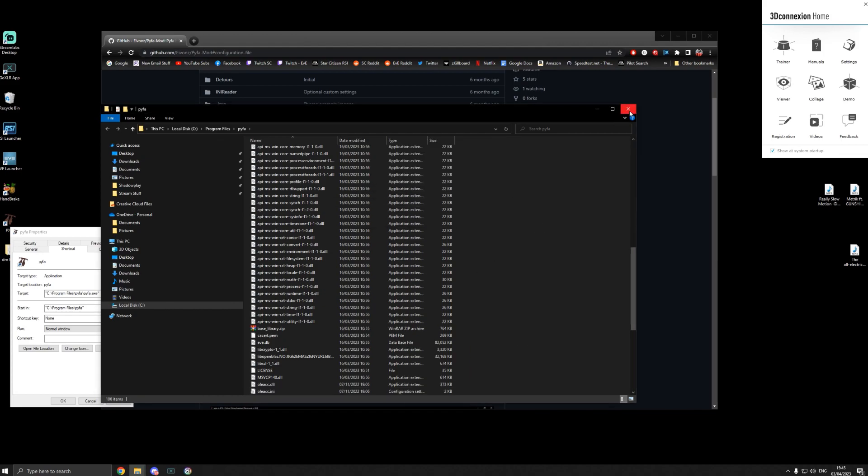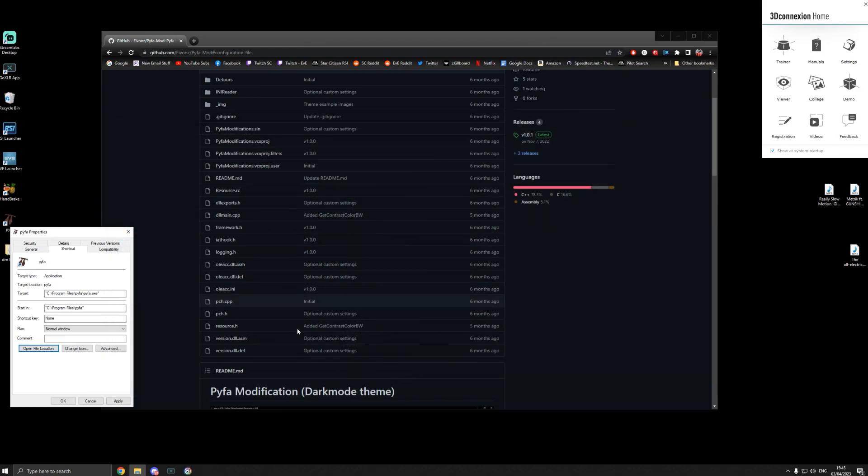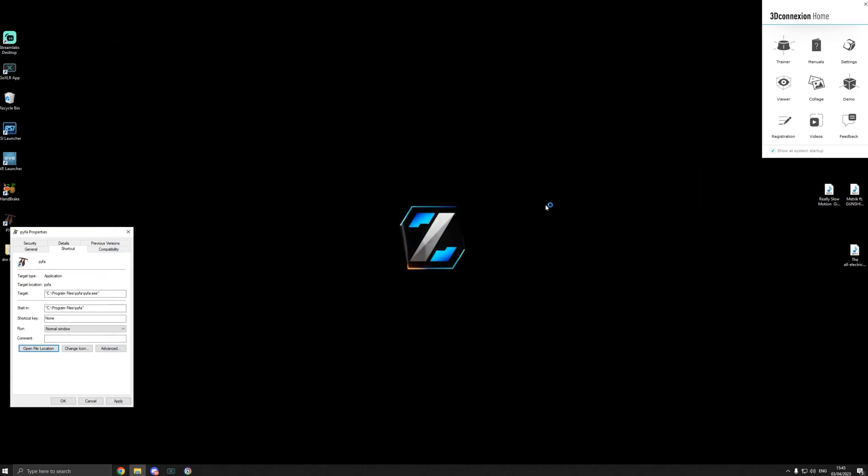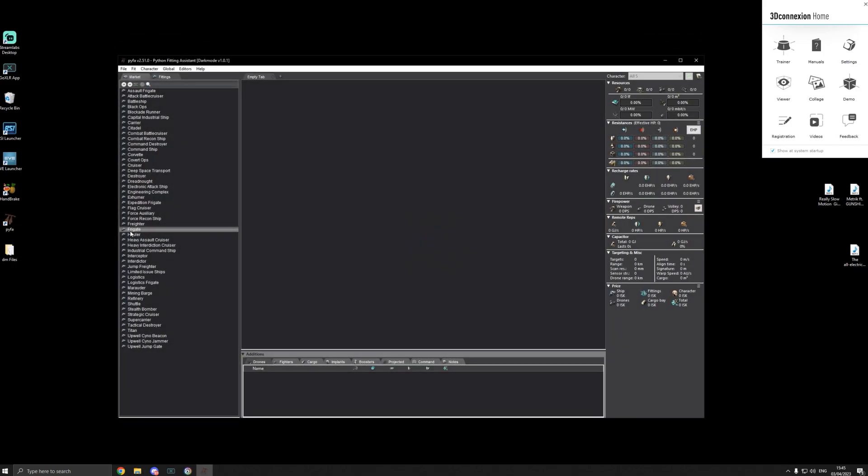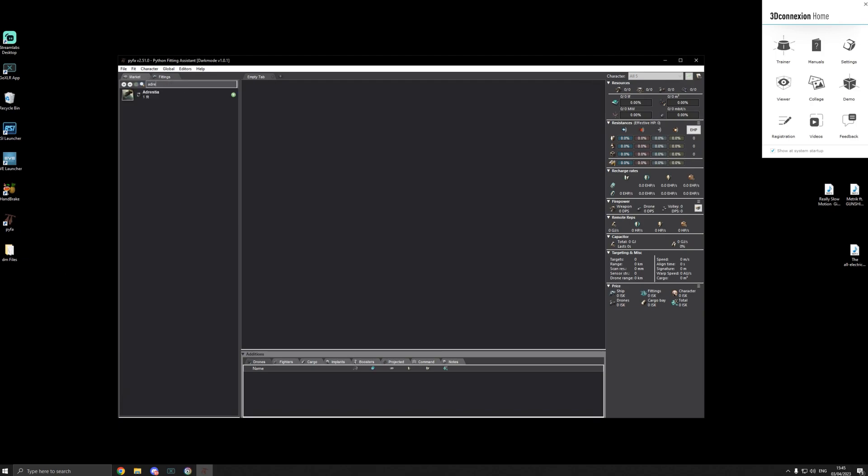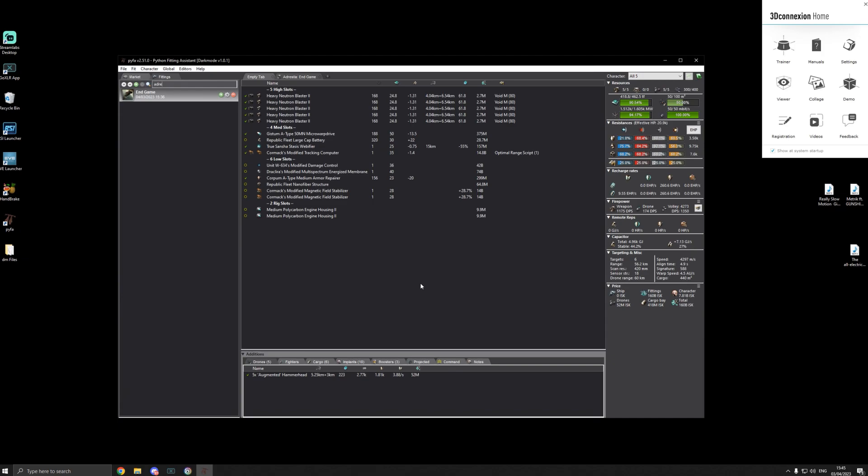That's it. Let's start PyFa up again and voila, we have a dark mode, absolutely amazing. Like I said, there's some more stuff you can do if you want to go hardcore into it. Yeah, it's pretty nice, there's different modes as well.